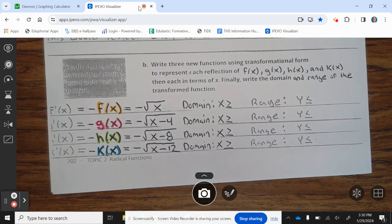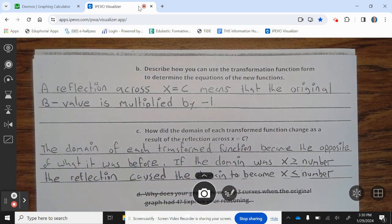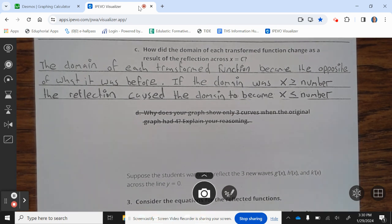Let's take a look at the next page. Describe how you can use the transformation function form to determine the equation of the new functions. A reflection across x equals c means that the original b value is multiplied by negative 1. How did the domain of each transformation function change as a result of reflection across x equals c? The domain of each transform function became the opposite of what it was before. The domain was x greater than or equal to the number; the reflection caused the domain to become x less than or equal to the number.